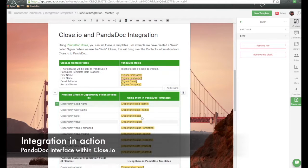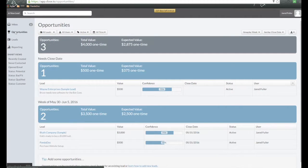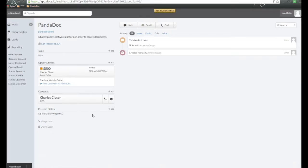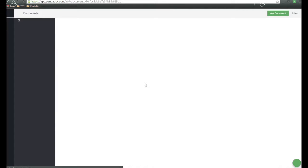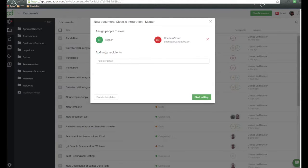Let's give this integration a shot. Back in Close.io, on the left-hand side, I'm going to click on Opportunities and open up an opportunity name. Here is an opportunity with all the information filled out. We have a contact name of Charles Closer associated with this opportunity, so this information will pass over. All we need to do to start the documentation process is click on Send Document via Panadoc. This will open up into the Panadoc system. Choose the template you want to use, and the role information will pop up — matching the contact to the signer role. Then click on Start Editing.